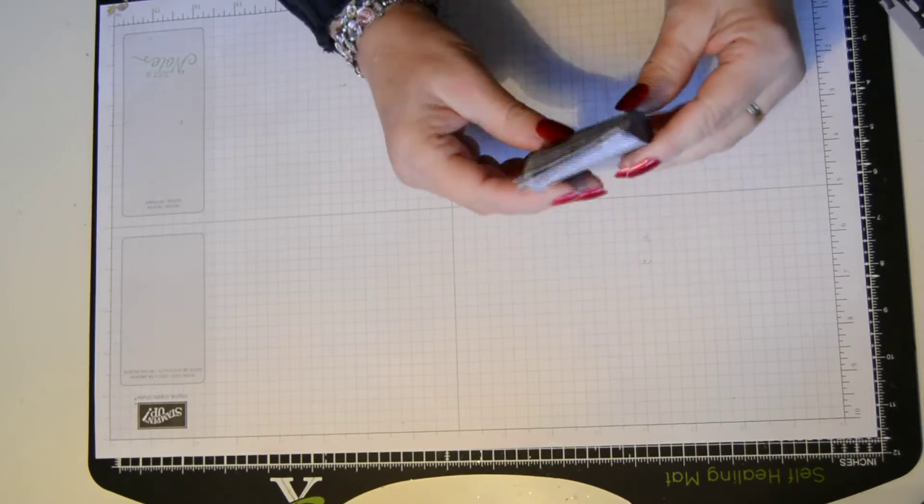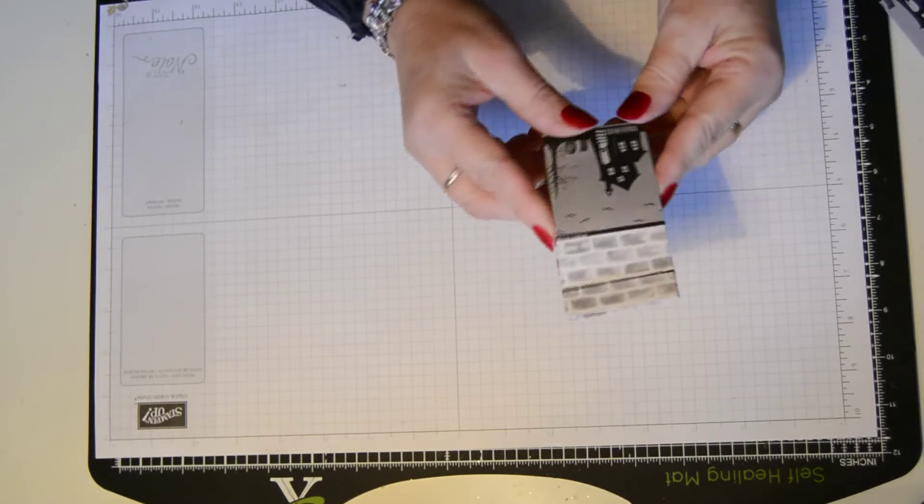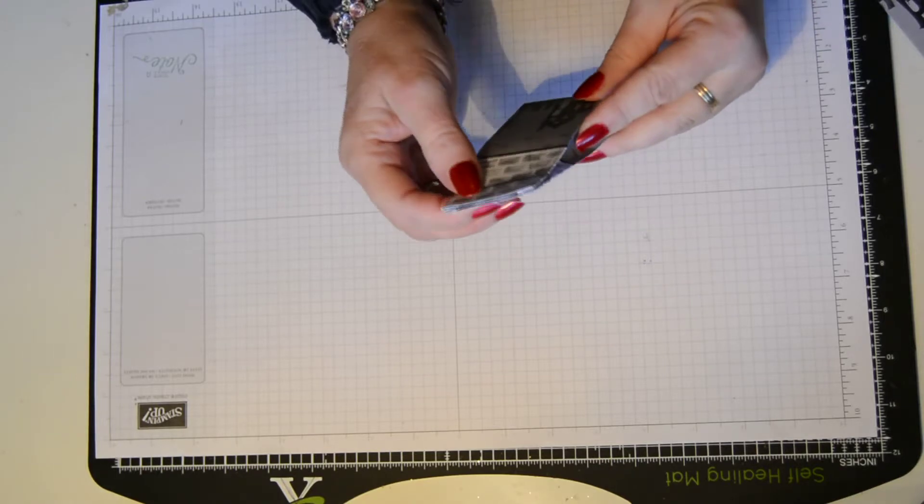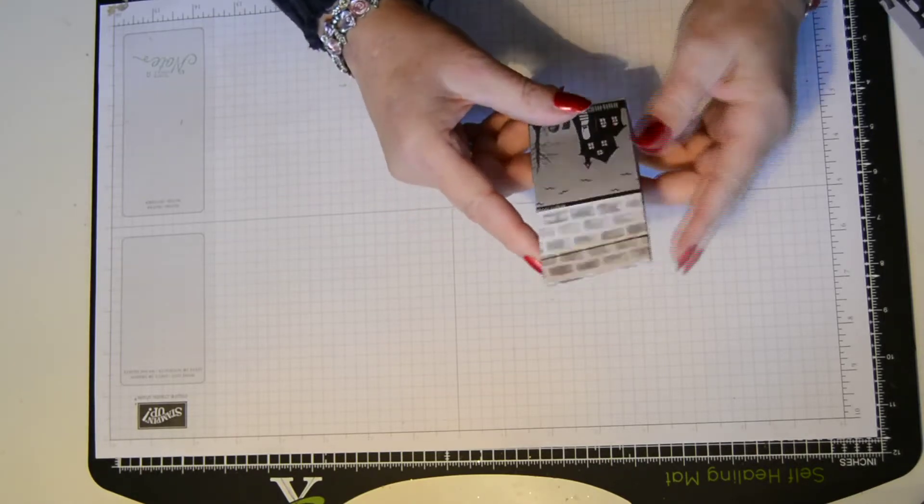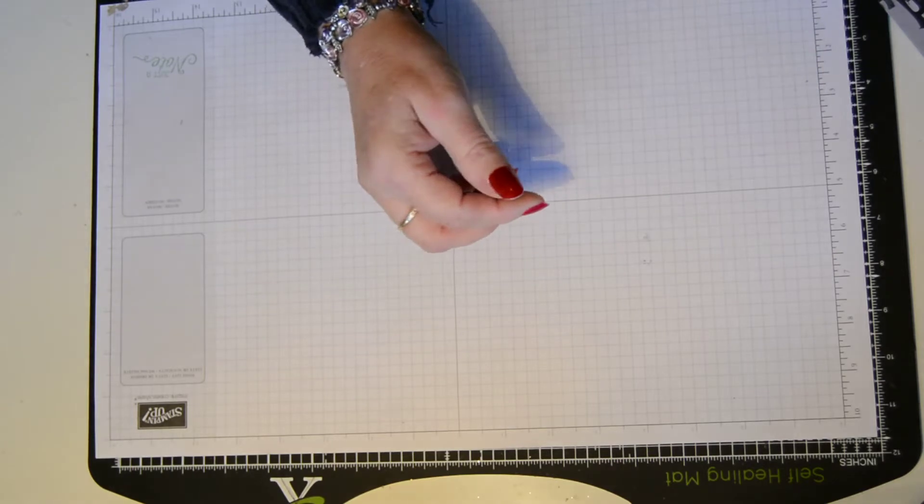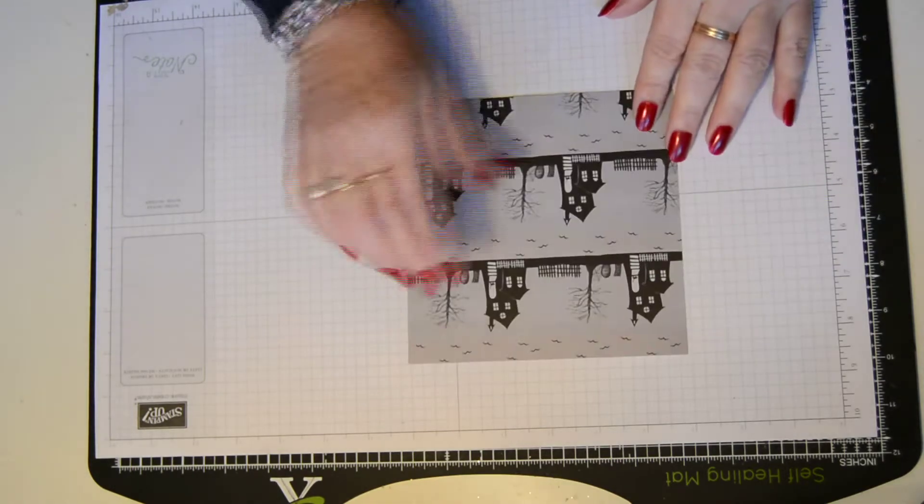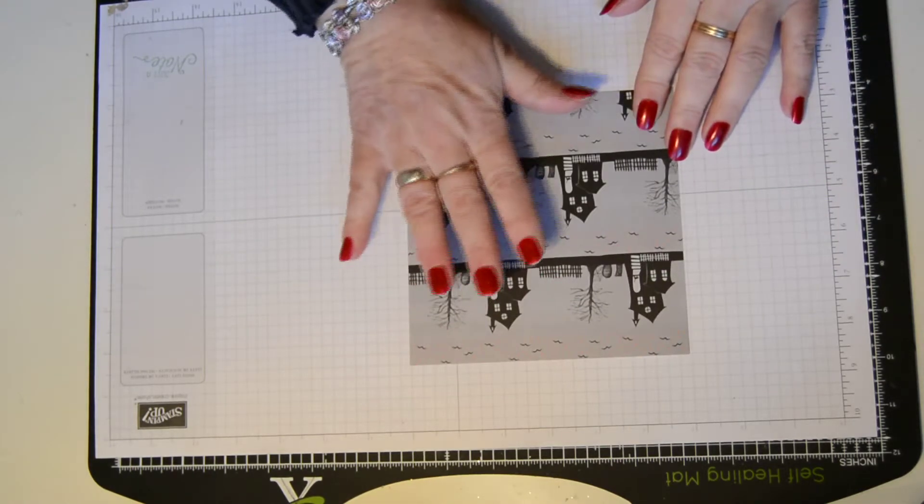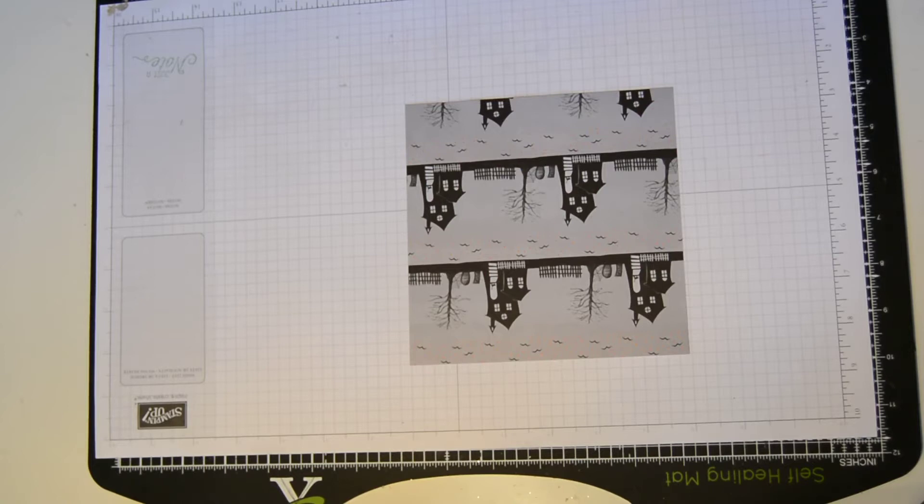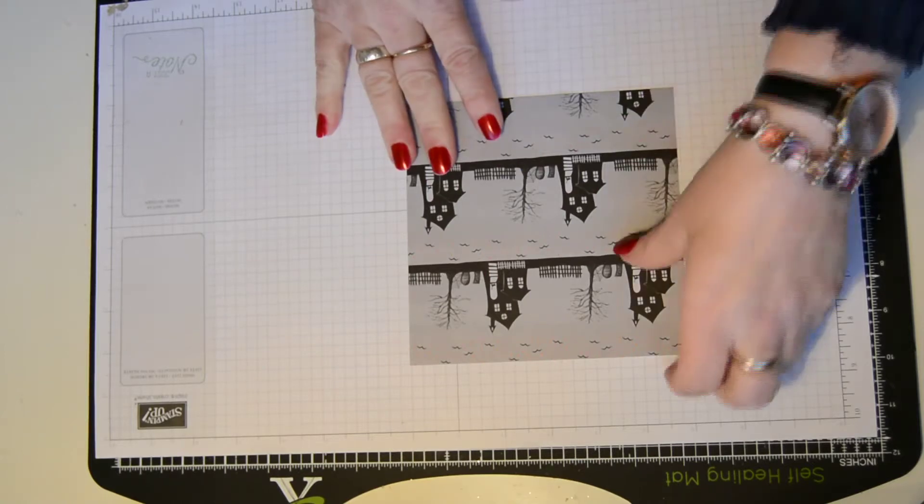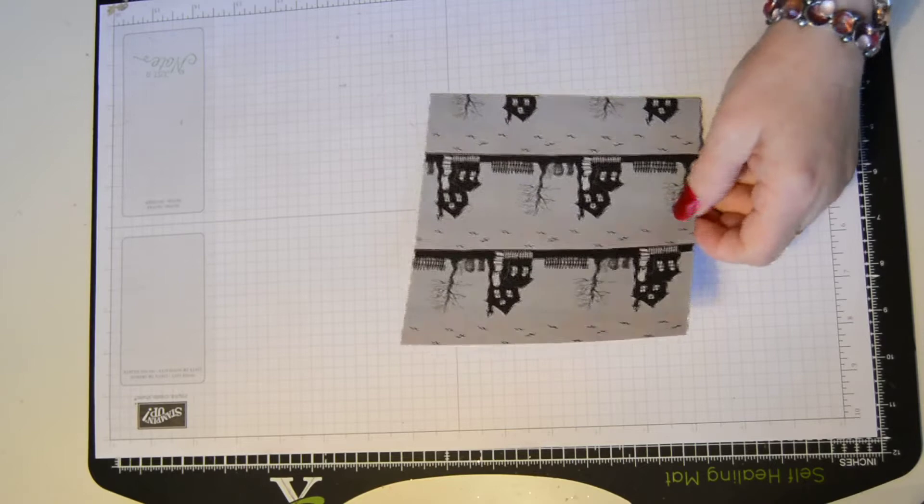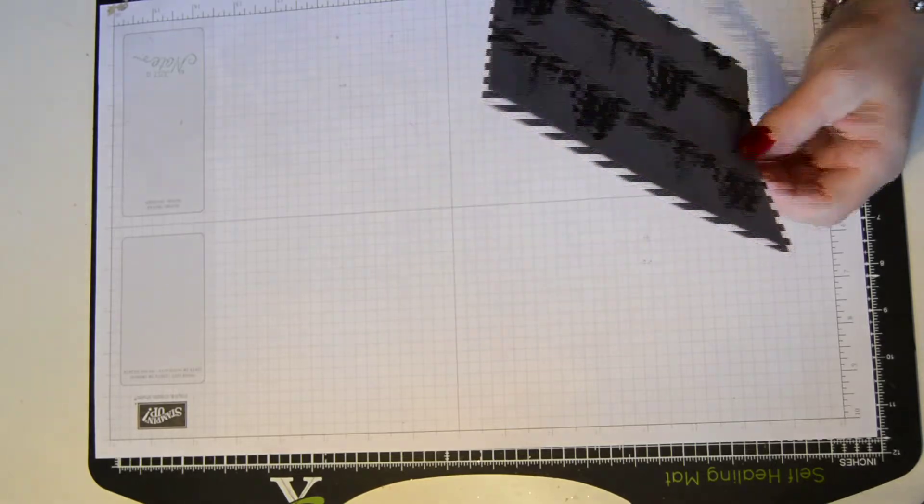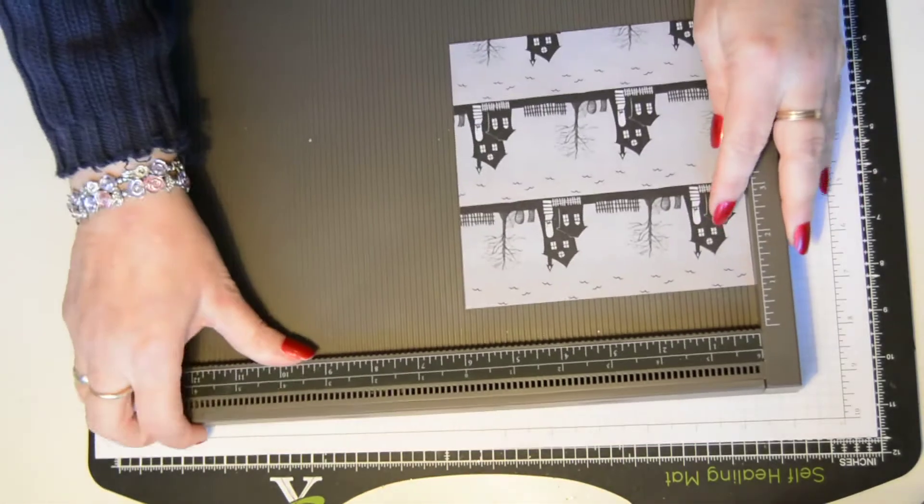And what I've done is I've cut the DSP, the 12x12 inch DSP into four. So they're six by six inch sheets, like so. So you can get four from one piece of 12x12 DSP which I think is brilliant. And it's so quick and so simple to make. It's unbelievable.